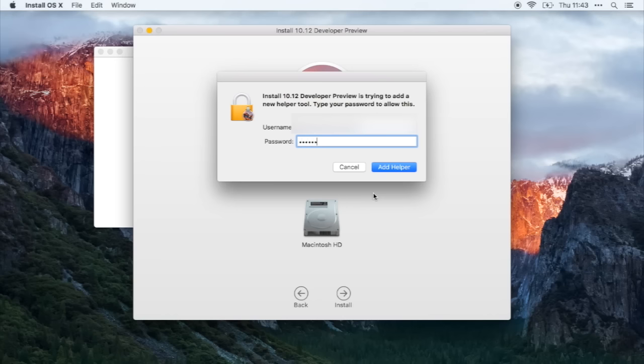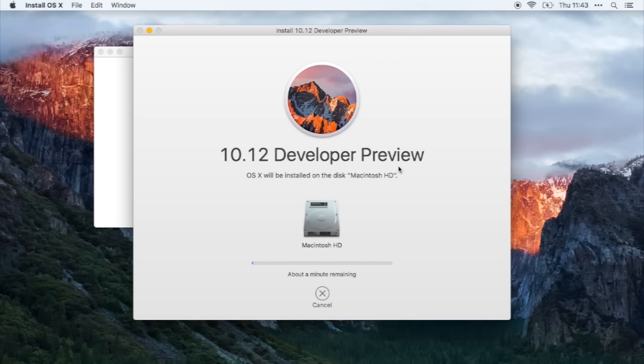You need to enter your password for this one. And once you've done that, all you need to do now is wait for this process to complete.